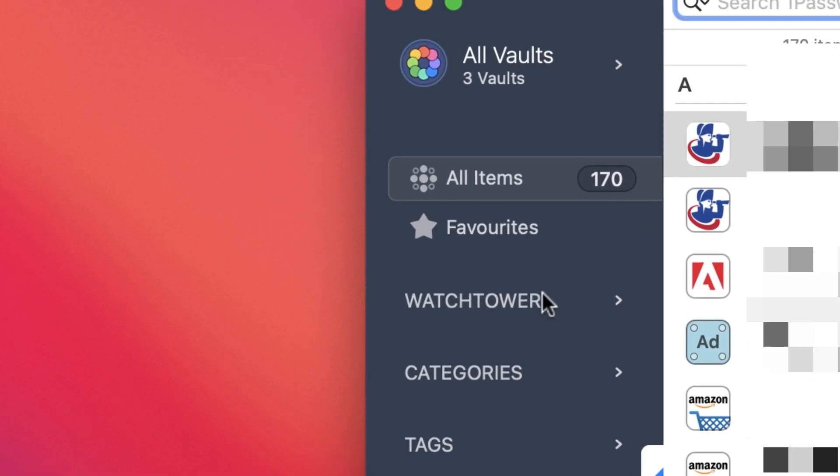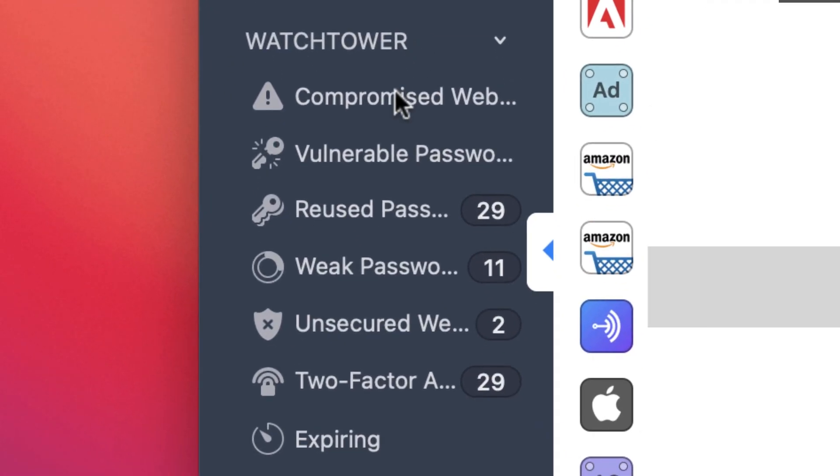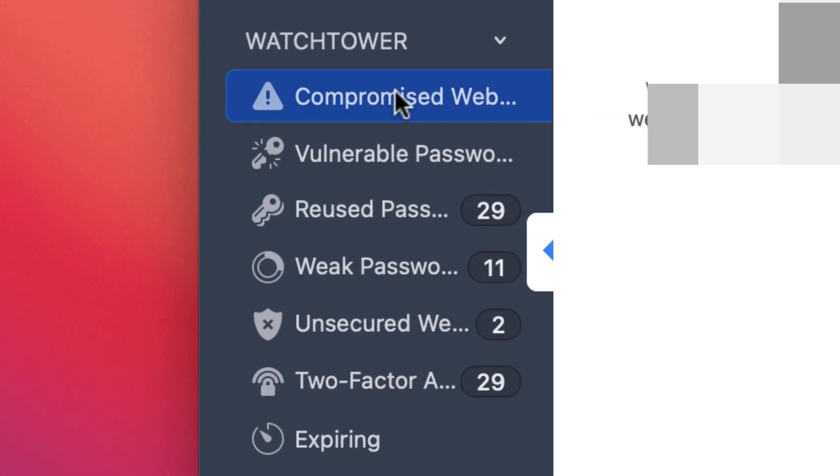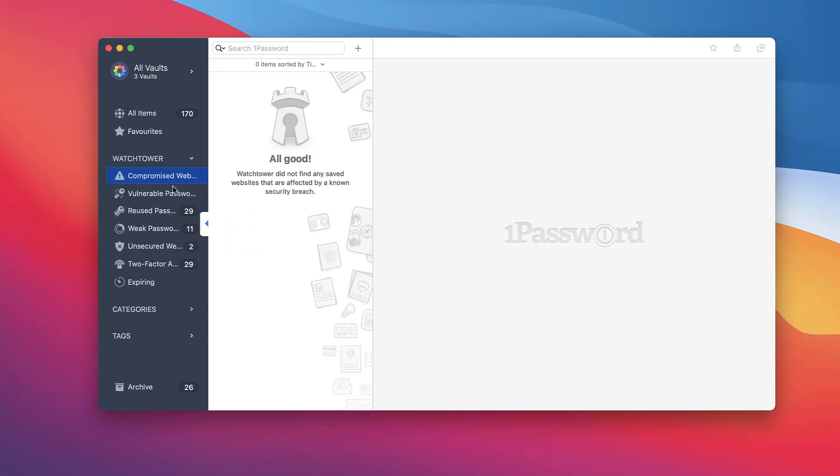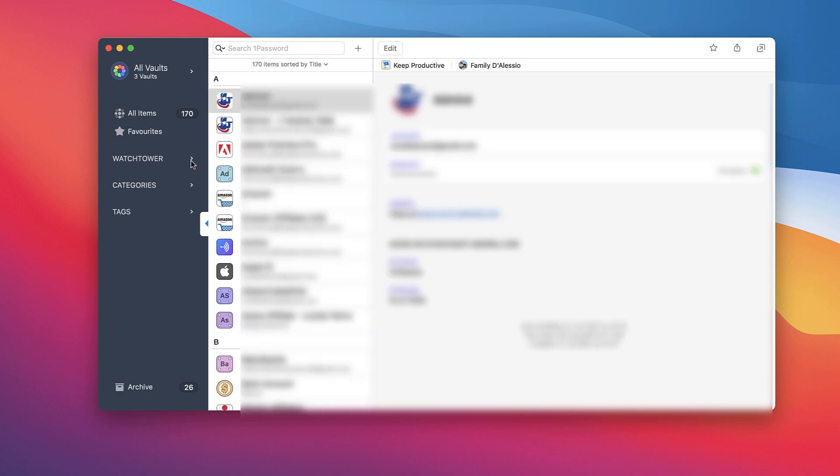I really like the Watchtower feature, which analyzes what passwords have been compromised on certain websites. It also gives you a breakdown of any reused passwords or weak passwords, as well as unsecure ones. You can also see which two-step authentications are available and any expiring accounts. So it really does keep a good eye on what things are happening in the background that you don't know of, which is quite scary sometimes.